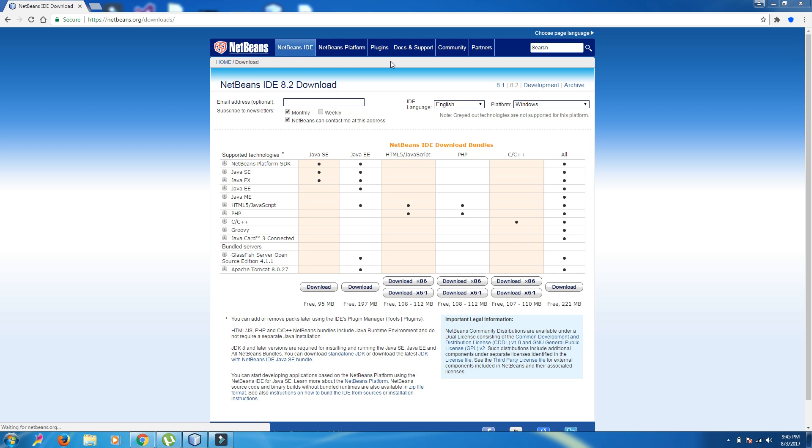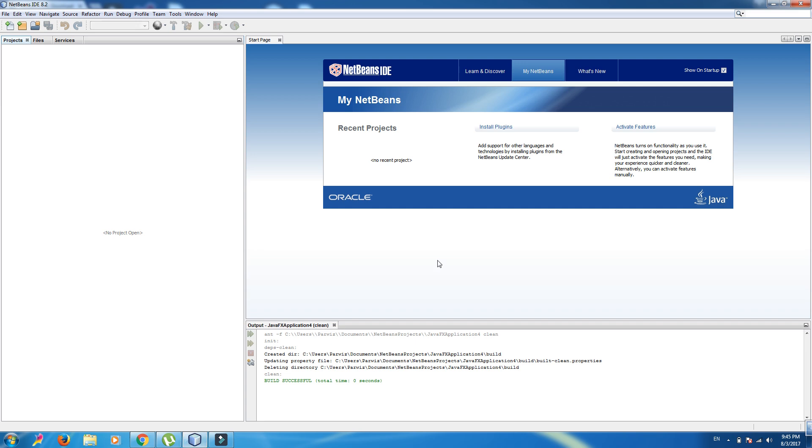Now, what is JavaFX? JavaFX is a software platform for creating and delivering desktop GUI applications that can run across a wide variety of devices. JavaFX is intended to replace Swing. In JavaFX, we can make GUI applications of Java. Let's start.